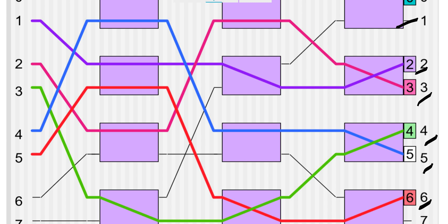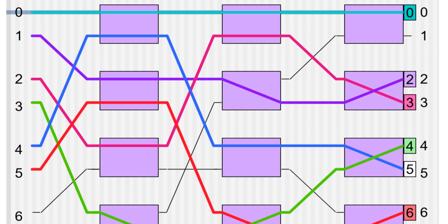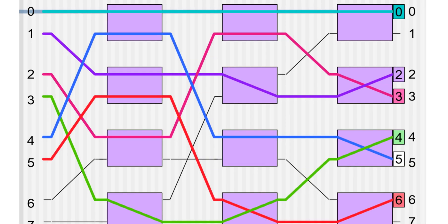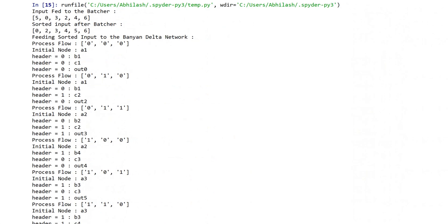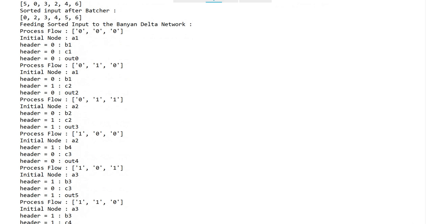Let's check the output. Here I ran the example that we discussed: 5, 0, 3, 2, 4, and 6. We have Batcher sorted and made it 0, 2, 3, 4, 5, 6.